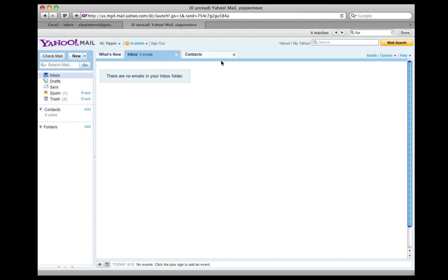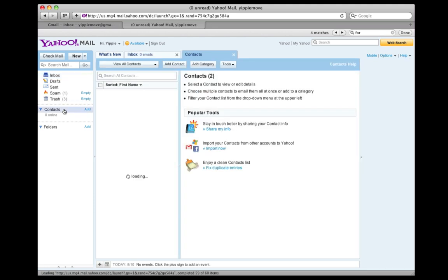Hi, welcome to this screencast on how to move your contacts from Yahoo Mail over to Gmail. We start out in Yahoo and from the regular start screen we head over to the contacts section.